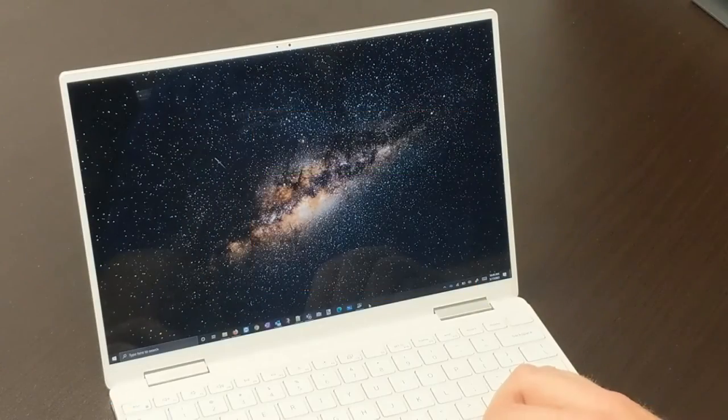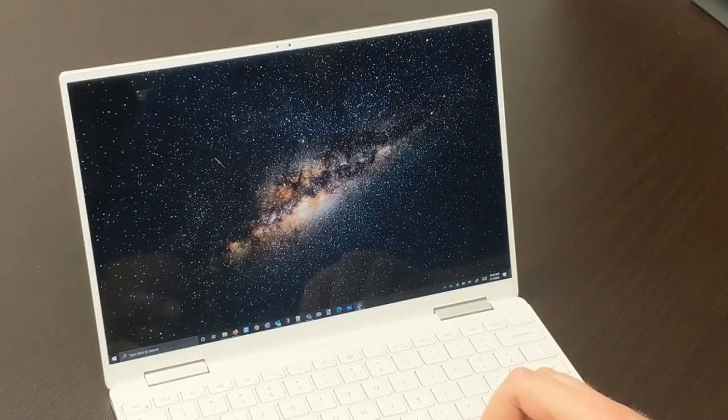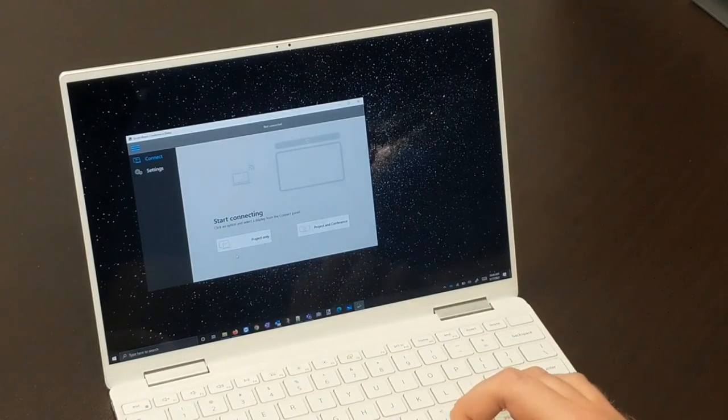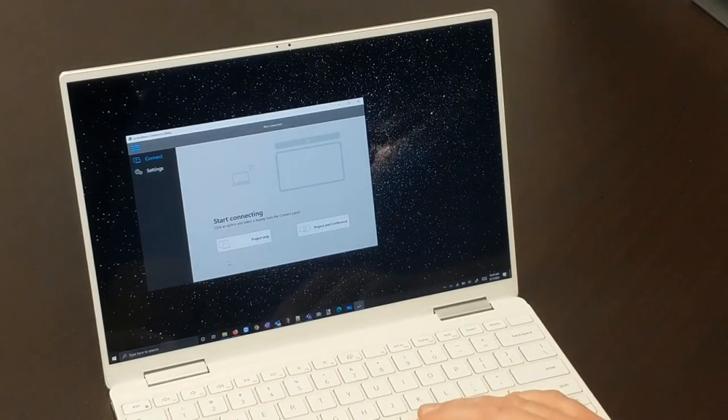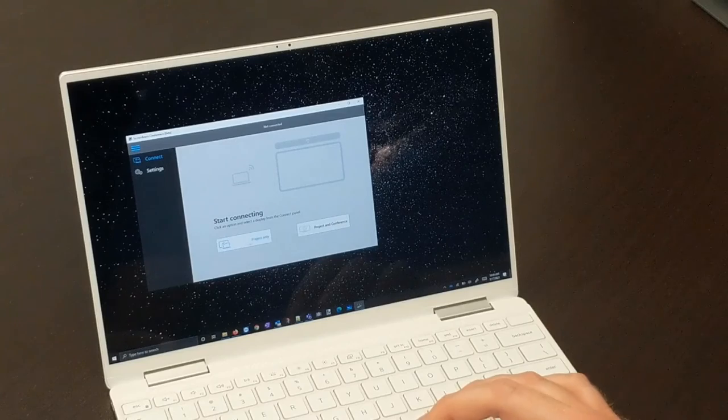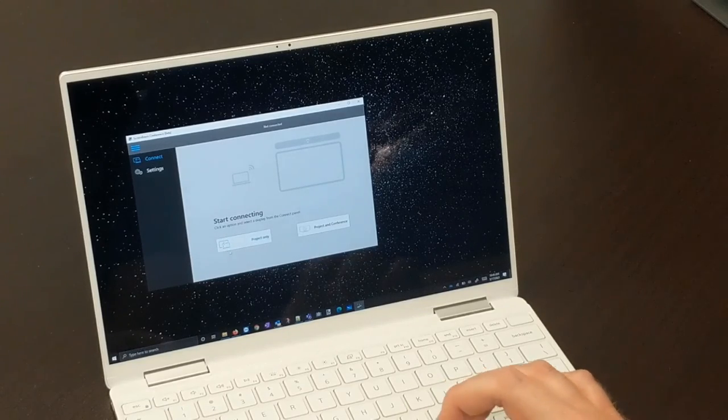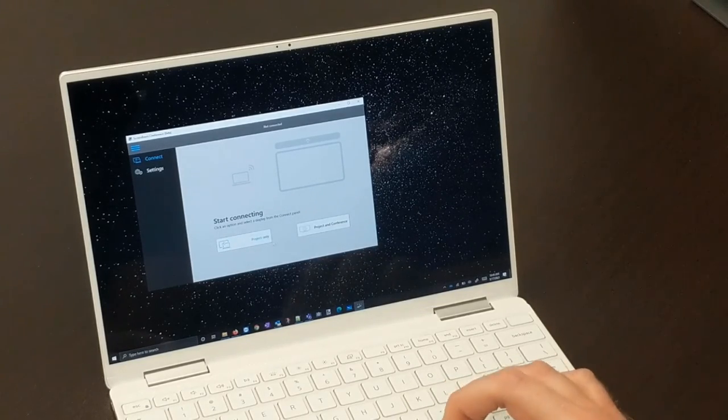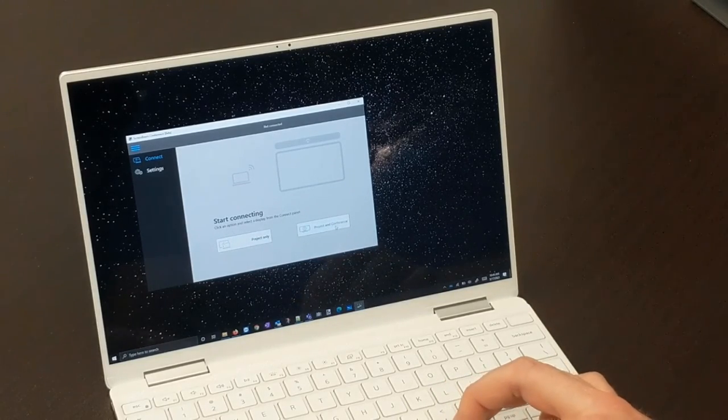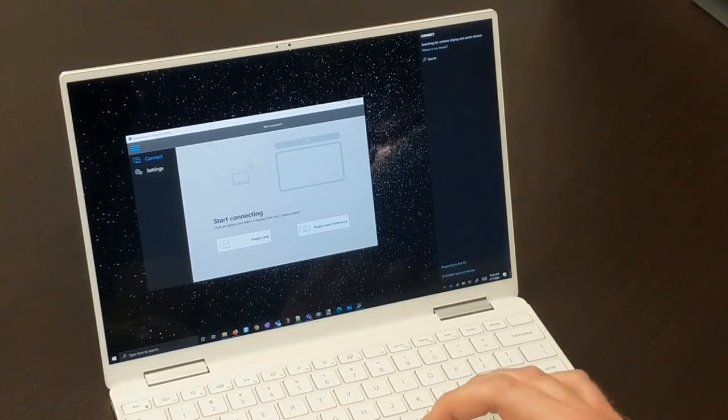Open the ScreenBeam Conference app on your PC. If you want to have a wireless display session only, you can choose Project Only. If you want to use the USB video conferencing peripherals, choose Project In Conference.